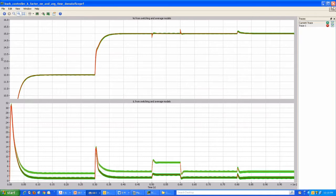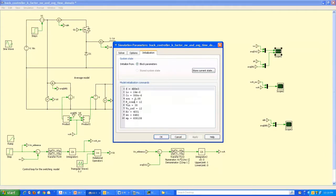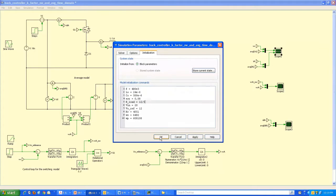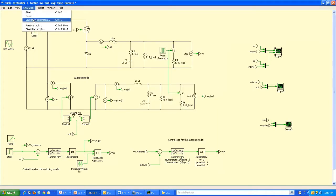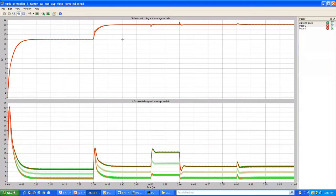Saving this plot and now simulating the other extreme condition: input voltage changed to the lowest value of 20 volts, and load resistance set for the highest load current of 5 amperes — that is 12 volts divided by 5 amperes. Simulating this condition: once again, very little change in the output voltage but quite a bit of change in the inductor current. The topmost waveform corresponds to the highest load condition of 5 amperes.